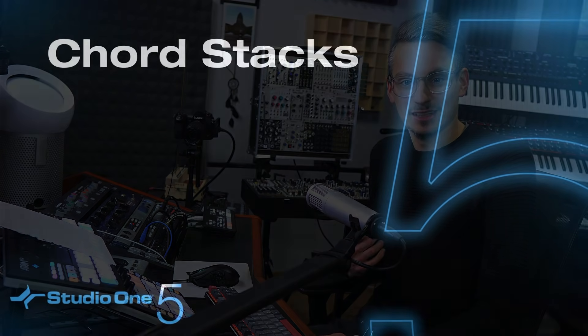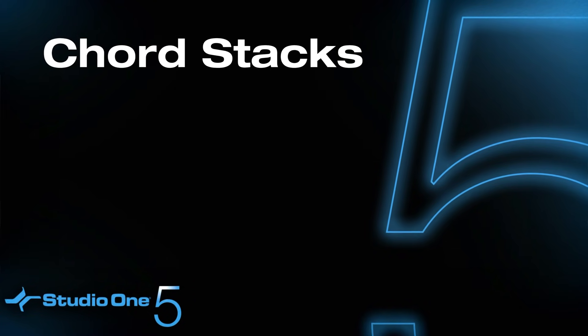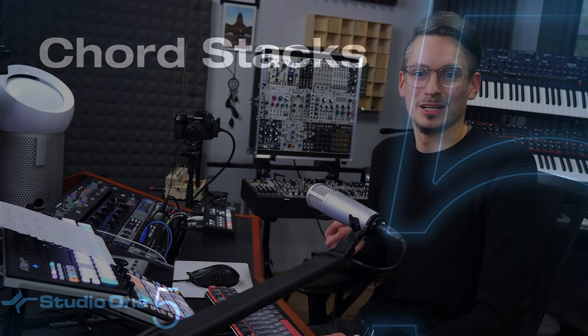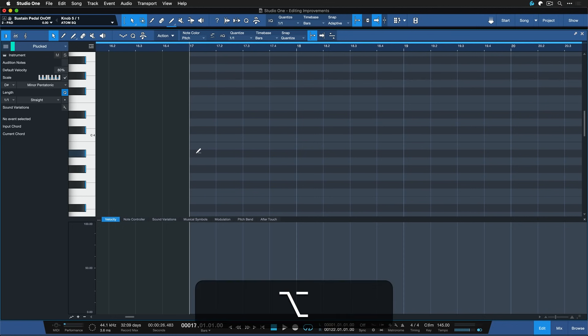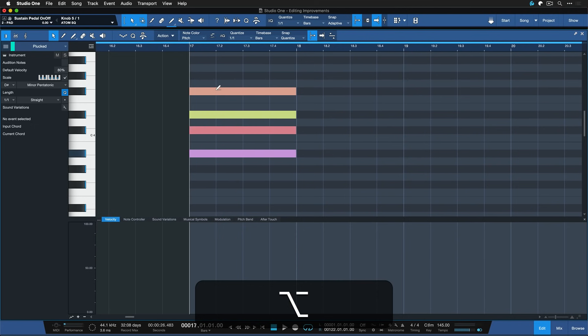We also have the ability to draw chord stacks now, which many users have been waiting for for a long time. To do this, just insert the root note of the chord that you want to create with a double click. For instance, you can also do that with the paint tool. And then while holding down Option on the Mac or Alt on Windows, drag up or down.